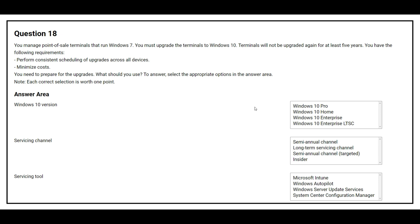Question number 18. You manage point of sale terminals that run Windows 7. You must upgrade the terminals to Windows 10. Terminals will not be upgraded again for at least 5 years. Requirements: perform consistent scheduling of upgrades across all devices, and minimize cost. The correct Windows 10 version is Windows 10 Enterprise LTSC. The correct servicing channel is Long Term Servicing Channel. The correct servicing tool is Windows Server Update Services.